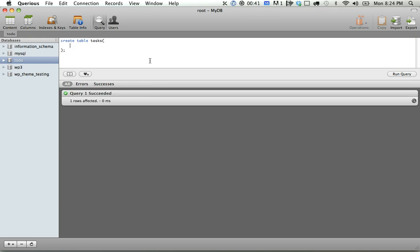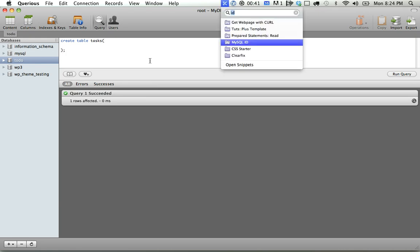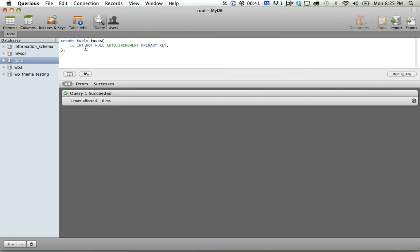And it needs to have an ID section. So I always say this because it's a lot to write. It's going to be an integer. It can't be null. It should auto-increment, and primary key designates that it has to be unique, so no other row can have that same ID.